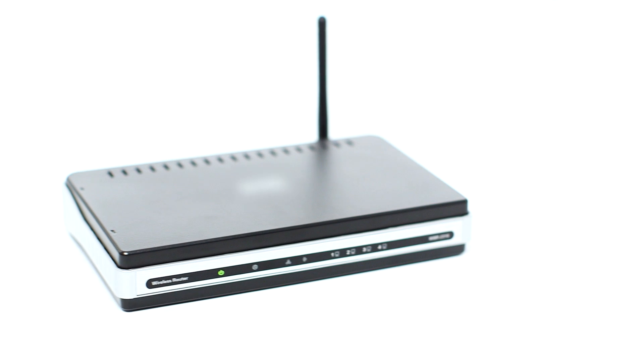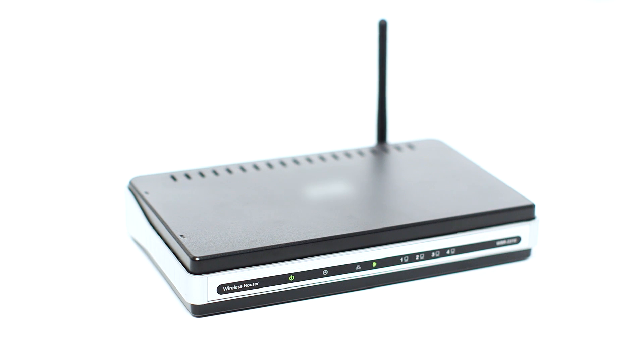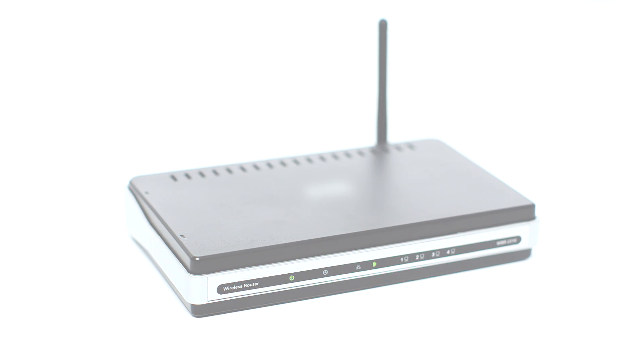Before connecting your printer to the network, confirm that your wireless router is available and properly set up. Also, confirm that your computer is connected to the network.